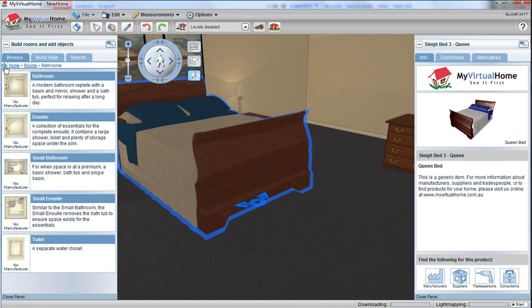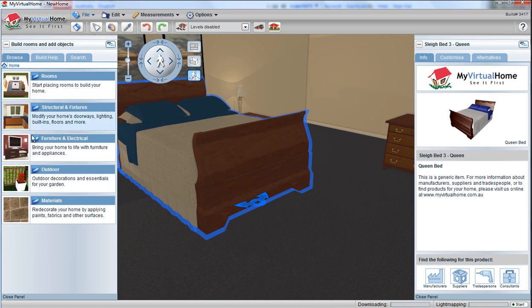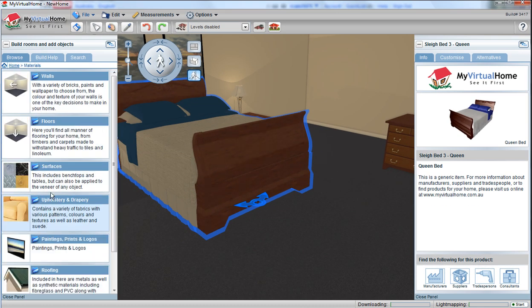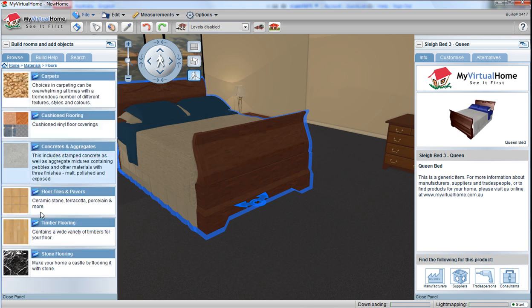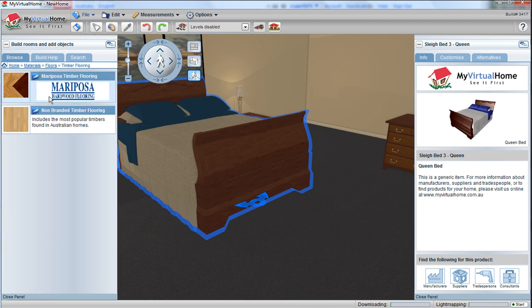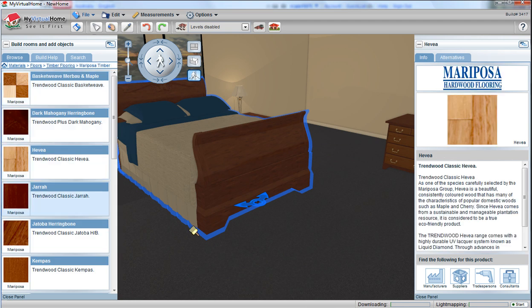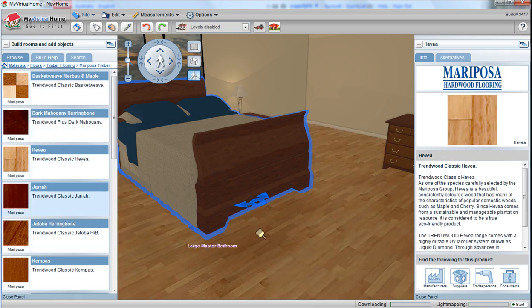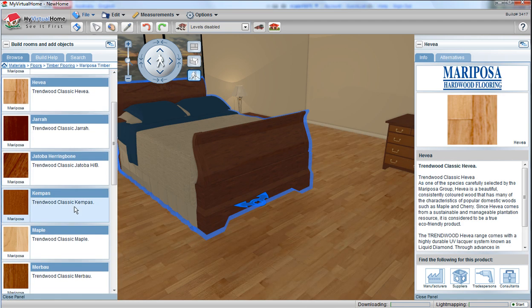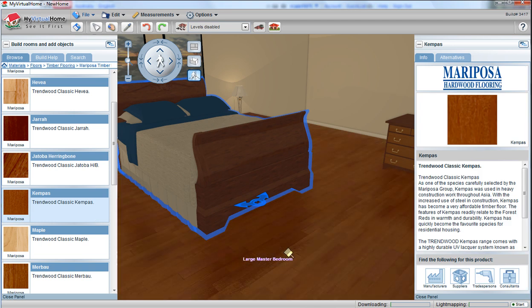Change the floor by clicking on the home menu over here, selecting materials, selecting flooring, selecting a timber floor. Select from manufacturer's products or generic-based products and paint them on the floor as you need to.